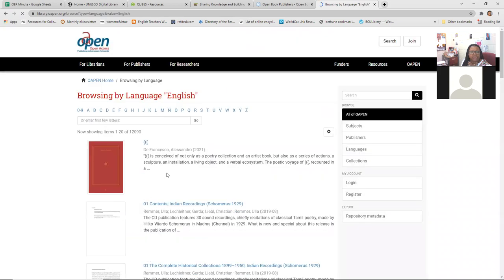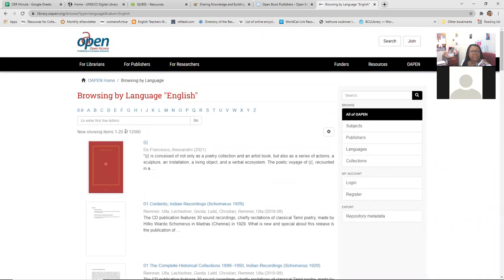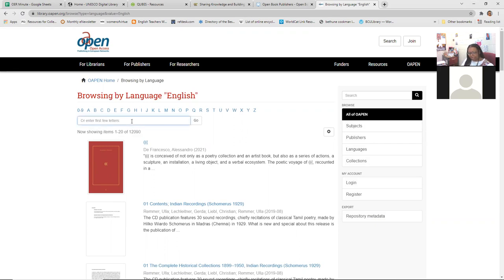You can browse by language. For items in English, they have 12,000 items. So if you're looking for something on religion in general, you can search from there.